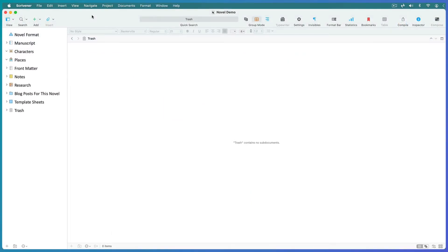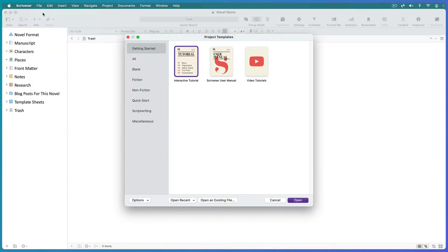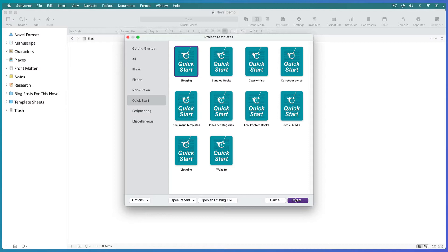If you open Scrivener from scratch, you'll see the project templates window. But if you have an existing project open, go to File, New Project. You'll find the blogging template in the Quick Start tab or the Miscellaneous tab. Open it as a new project.